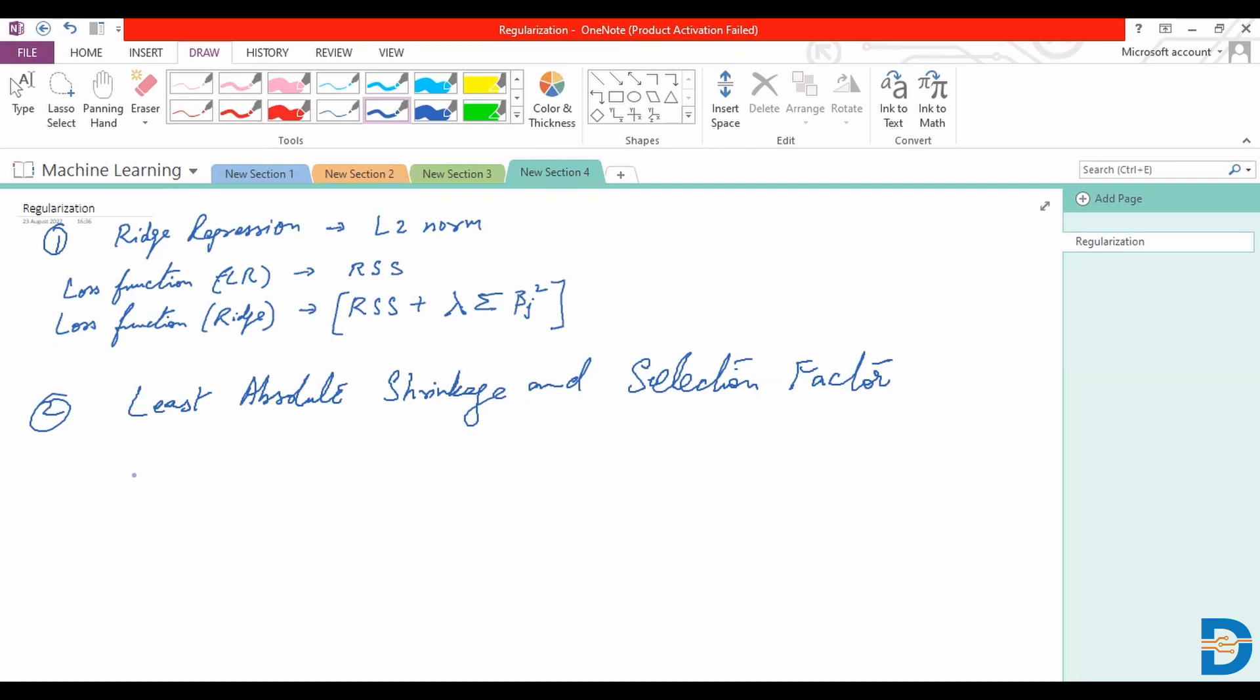Essentially what we are doing now is we once again consider the shrinkage penalty lambda. But in this case, you can abbreviate this and call this the Lasso regression.